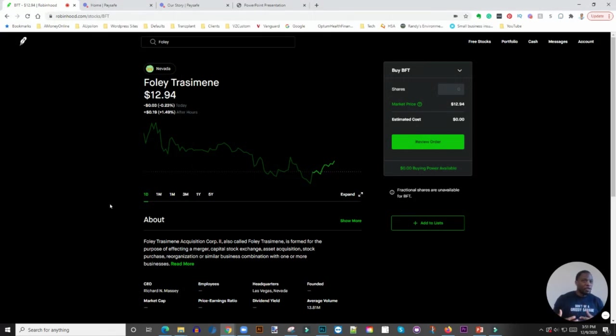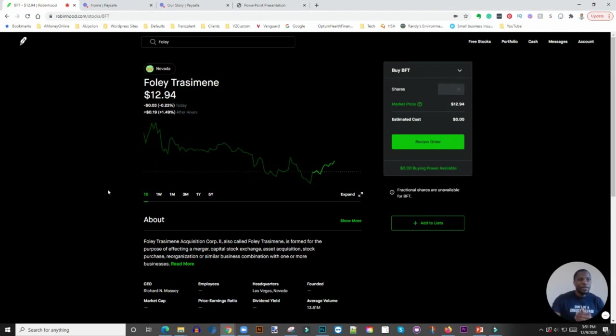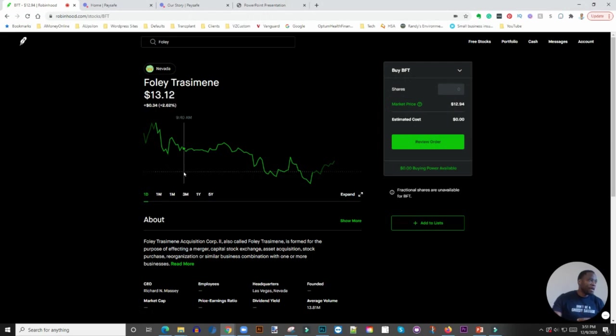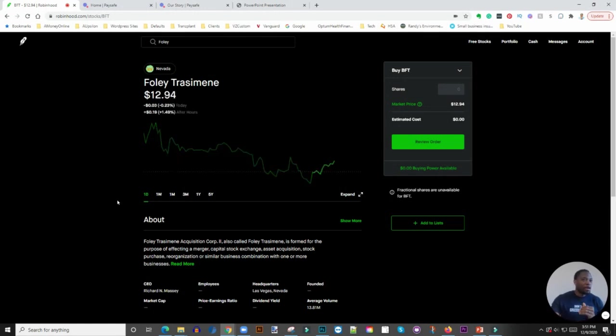See if there's any major pullback, which I don't really anticipate, but somewhere around that $10 price point isn't terrible. The ticker symbol is BFT and will change to PSFE once the merger is completed.